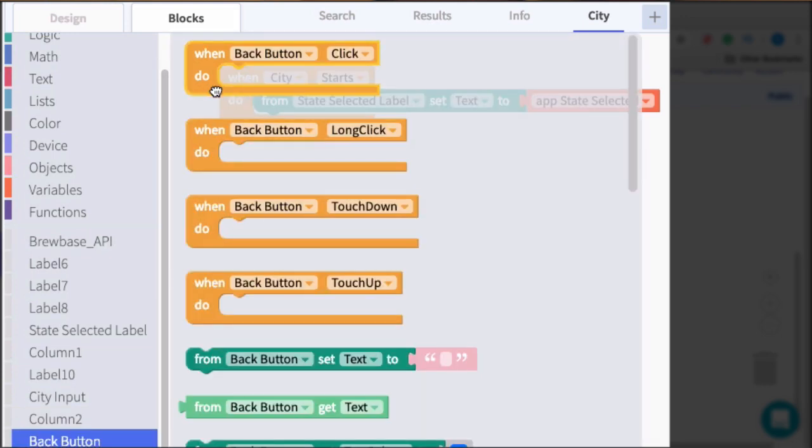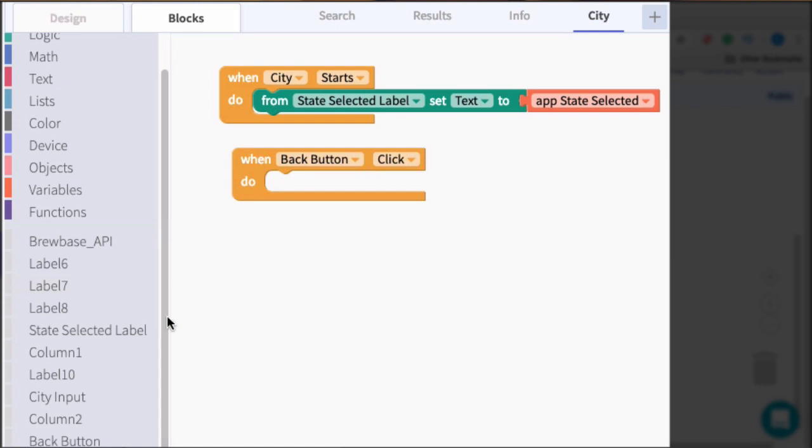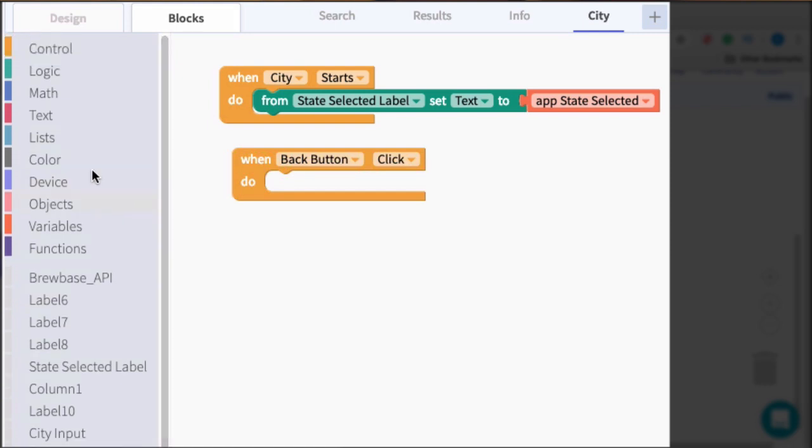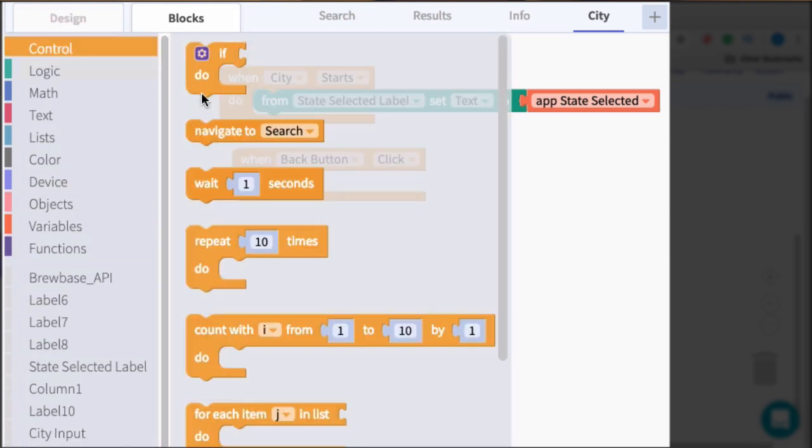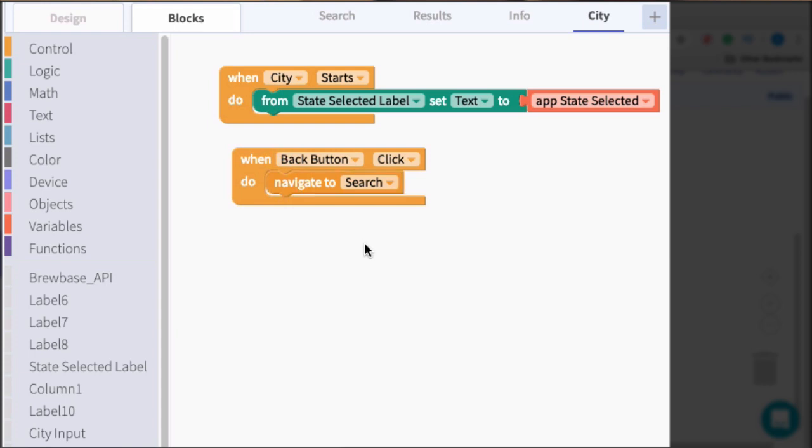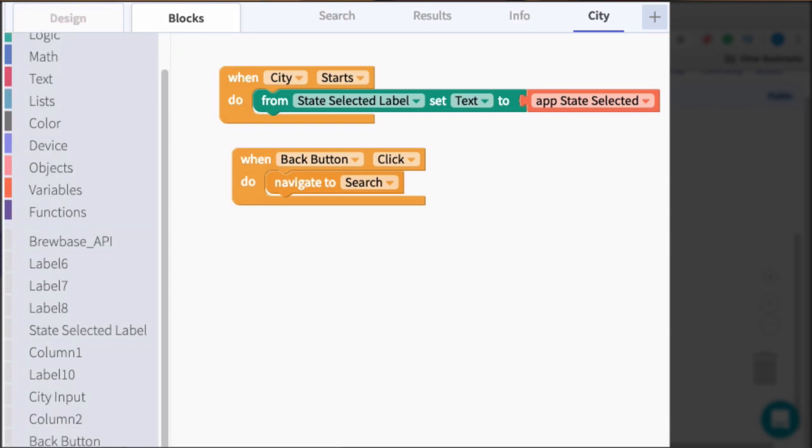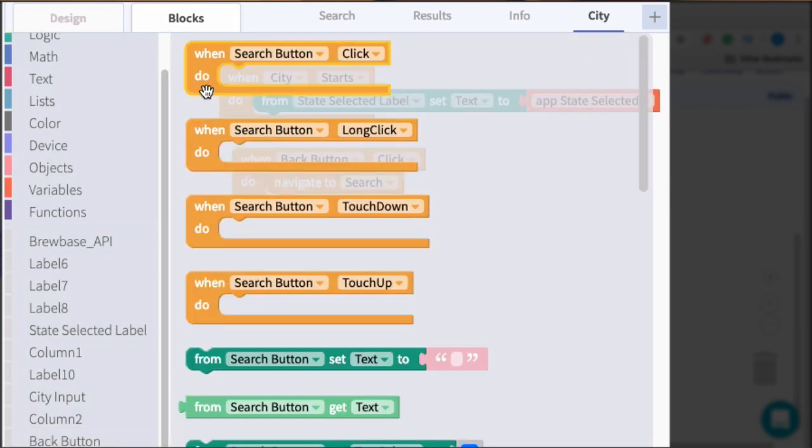Next thing we want to account for is the back button. Whenever back is clicked, we will navigate back to the search screen. And then finally, for the city search button, or the search button, whenever this is clicked,